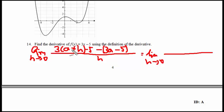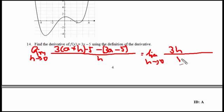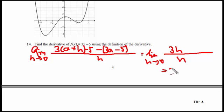Expanding gives 3a plus 3h. The 3a minus 3a terms cancel. That gives 3h, and then minus 5 minus minus 5 cancels as well. So it's 3h over h. Since I'm able to reduce h — because h is approaching 0 but not equal to 0, so we won't have 0 over 0 — I can reduce the h's. The derivative is therefore 3, because 3 is independent of h.